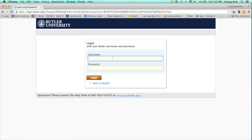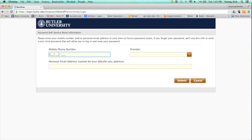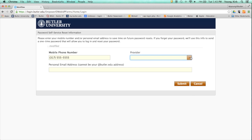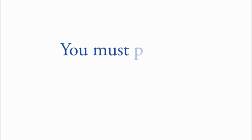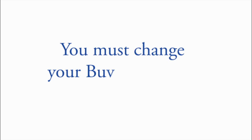After you answer the security questions, create your password. The system will help you ensure your password meets the requirements when you create it. One way to make a more secure password is to think of a passphrase instead of a password. For security reasons, you must change your Butler password every six months.